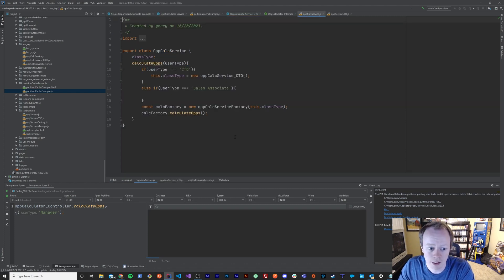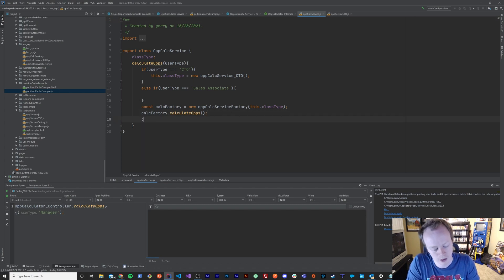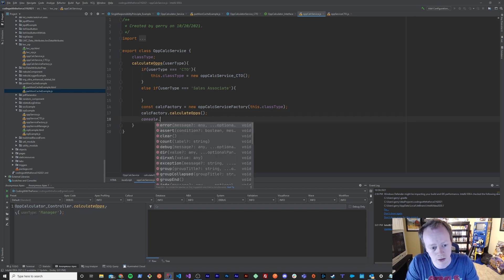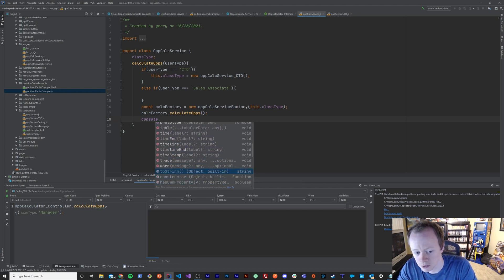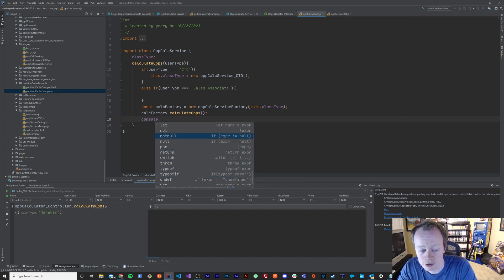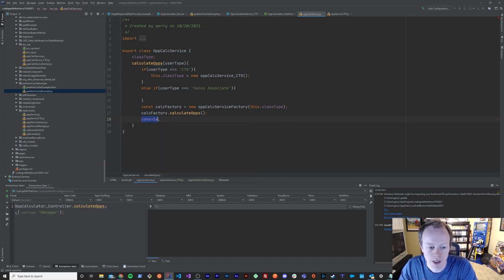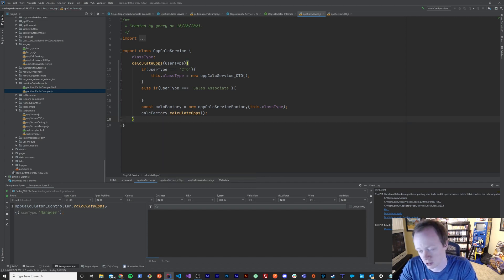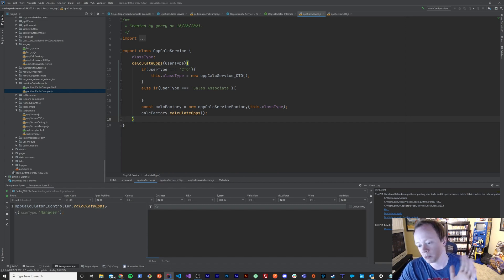And that's the same thing in JavaScript, as well. If I did console dot, it's going to tell me all the different things I can do with the console class in JavaScript, which is pretty cool. So, it gives me a lot of insight into the different functionality I have available to me without me having to go out and read a bunch of documentation.